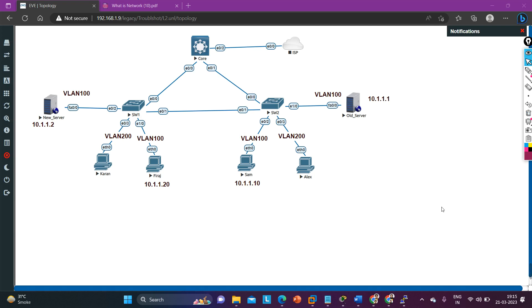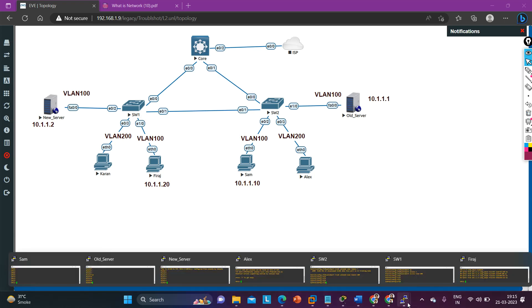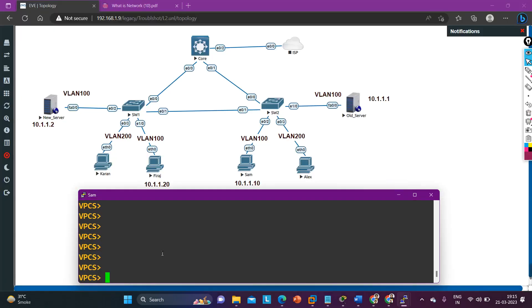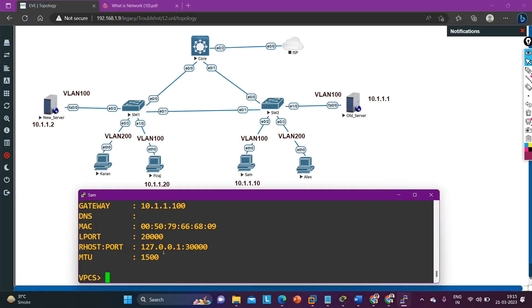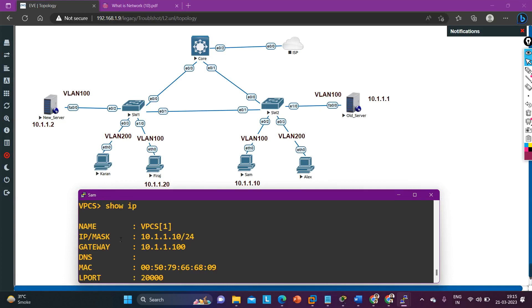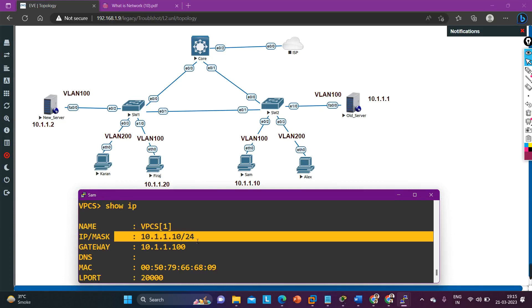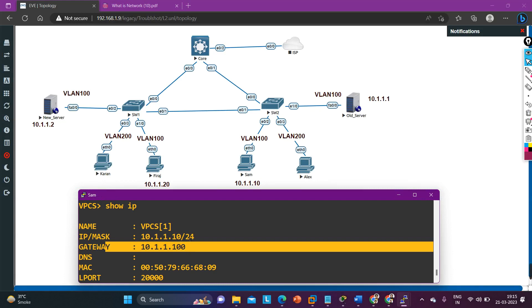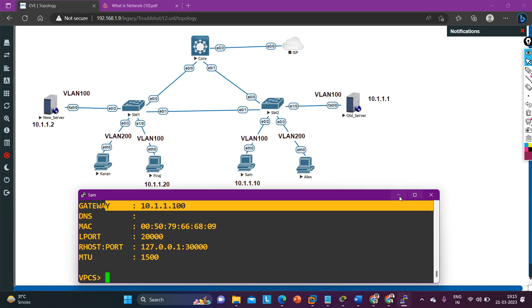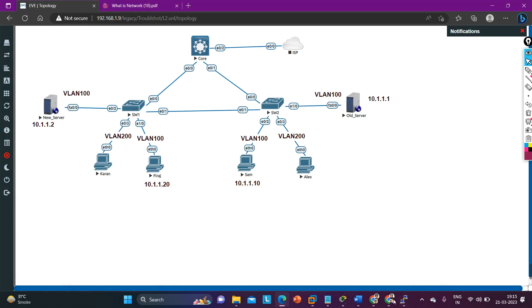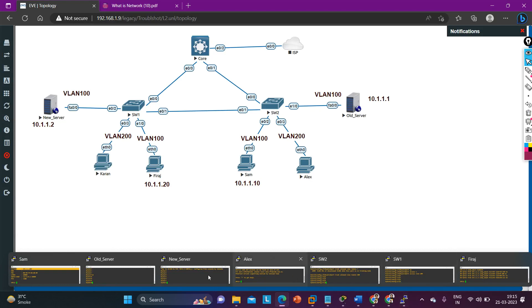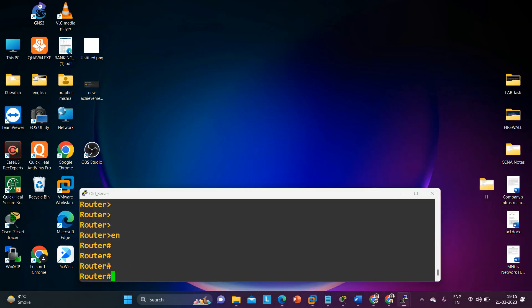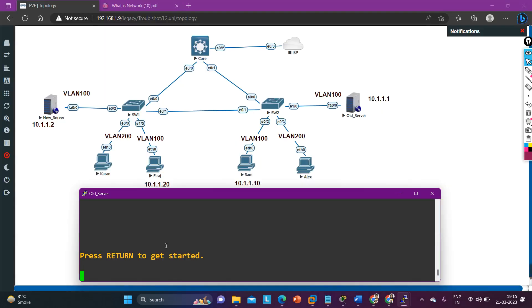Before that, you can also check the IP configuration. The IP configuration looks fine — IP is 10.1.1.10 and the gateway is 10.1.1.100. Let me also show you the IP address of the old server.